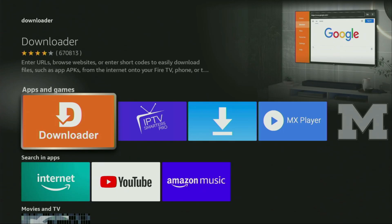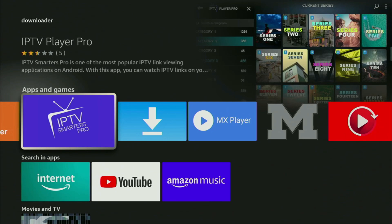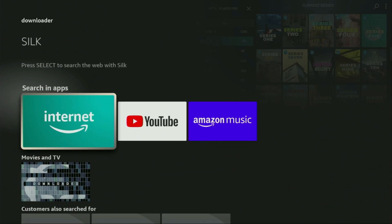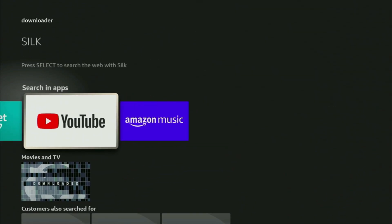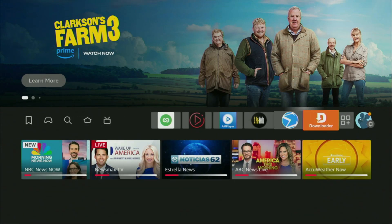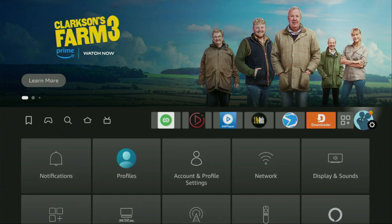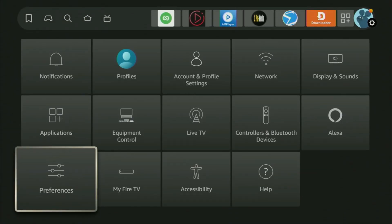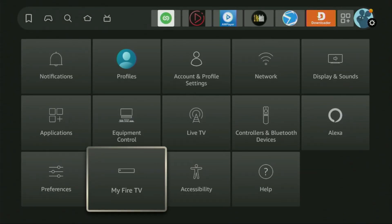But after you get Downloader, it's not over yet. We'll still have to set it up. So to set up Downloader, we gotta go to Settings by clicking on that gear icon right here, then scroll down, and go to My Fire TV. Open it.